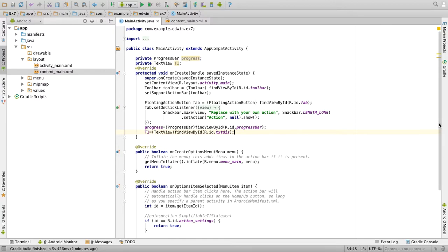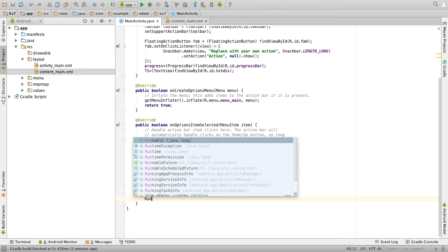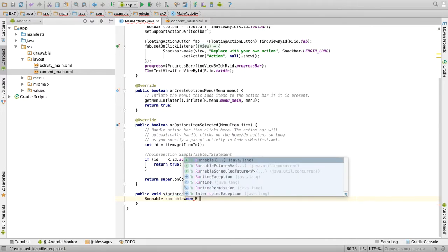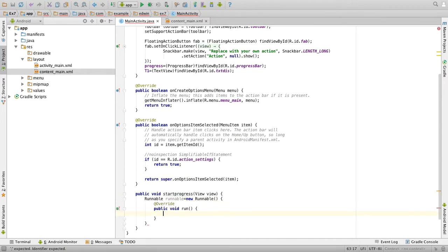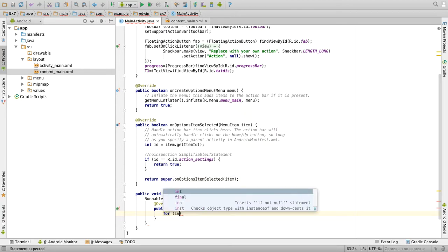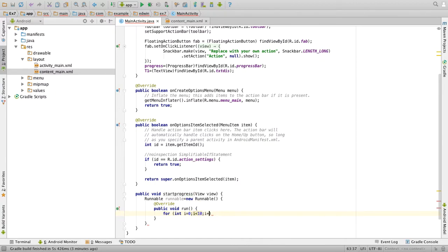Then you can come to your progress bar function and create the thread here. So we will create that thread, runnable equals new runnable of, so it automatically inserts the run function. Then inside the run function, we will have a for loop, for int i equal to 0, i less than 10, i plus plus.